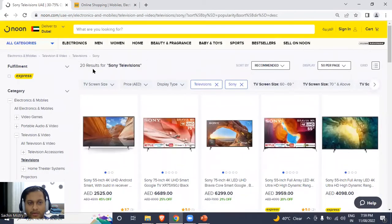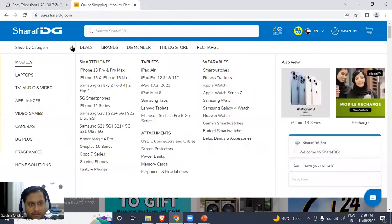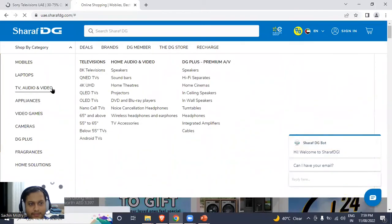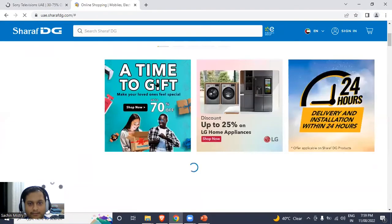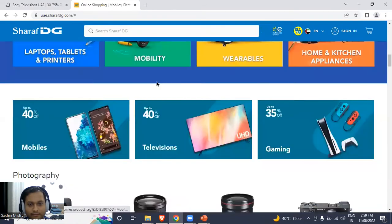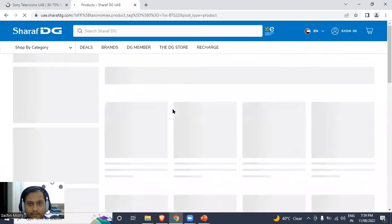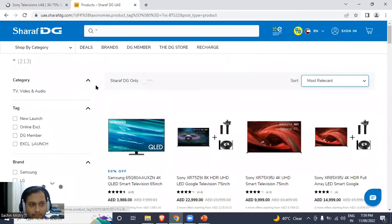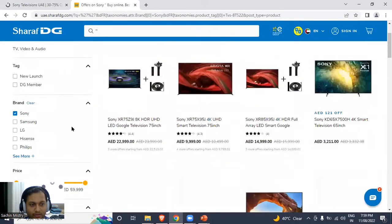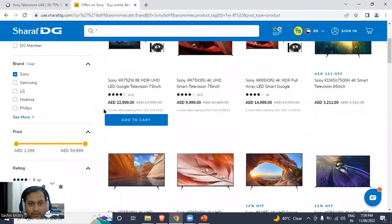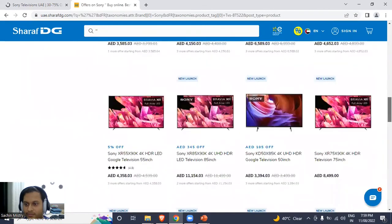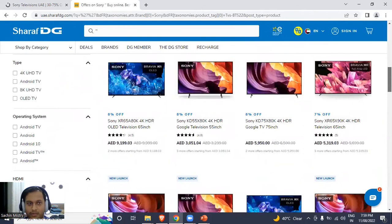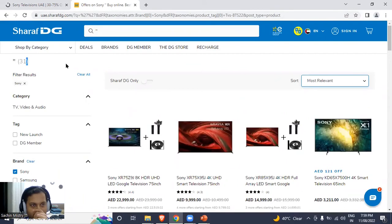I come to a page which shows me 20 results for Sony televisions. Let me do the same for Sharaf DG as well. I'm here at Sharaf DG, I'll just filter for the brand Sony, and I have a good number of products over here. I can see there are 31 products.